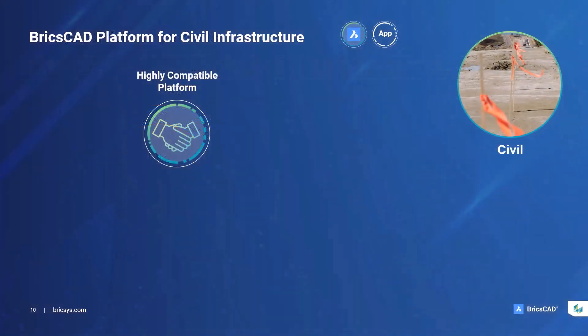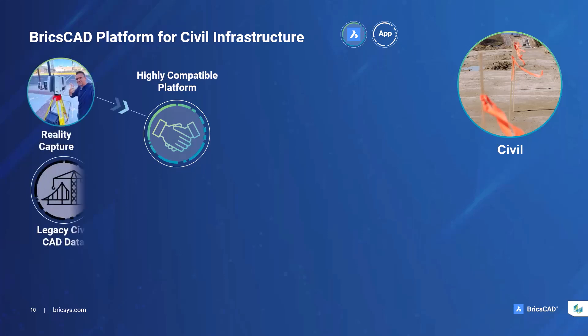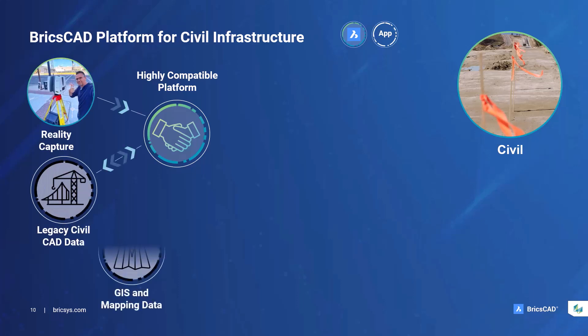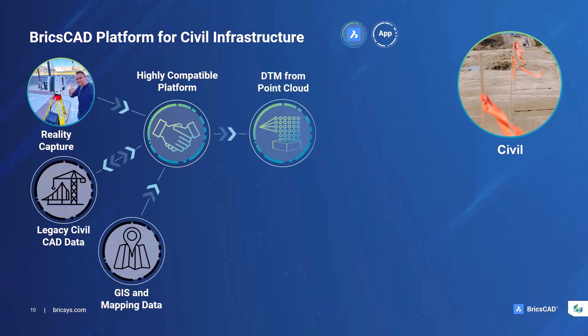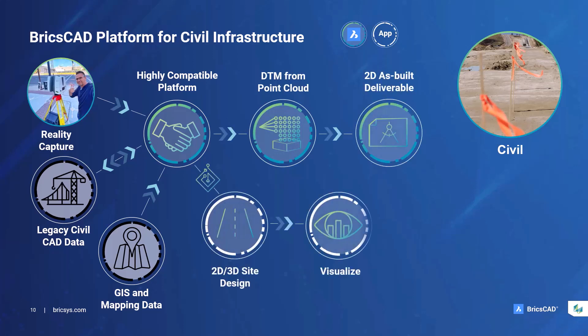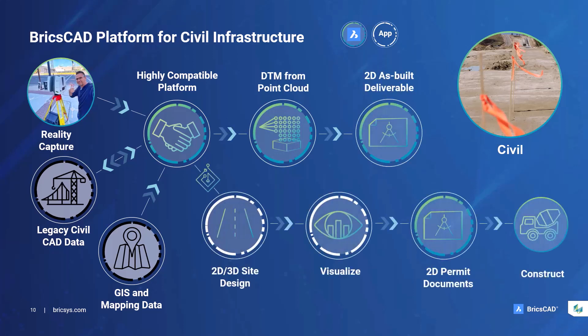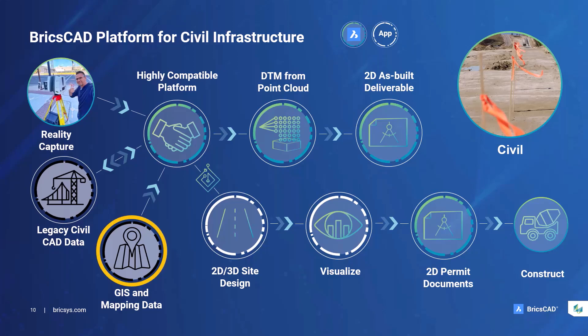BricsCAD is a great product by itself, but it is also a highly compatible platform that enables people to work according to their needs. We can work with reality capture or point clouds, civil data, and GIS data. We can create various as-built visualizations, permits, and we can also cater to those who want to create initial designs. We can create conceptual designs quickly and interactively. Today, let's focus on how we can use BricsCAD to work with our GIS data.